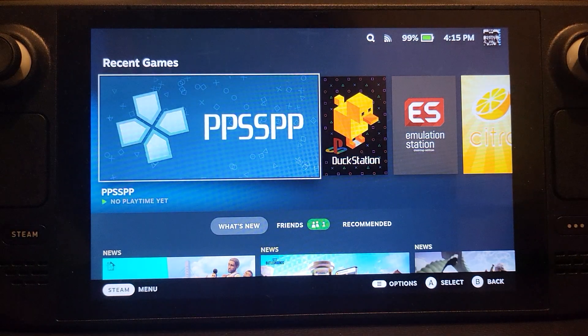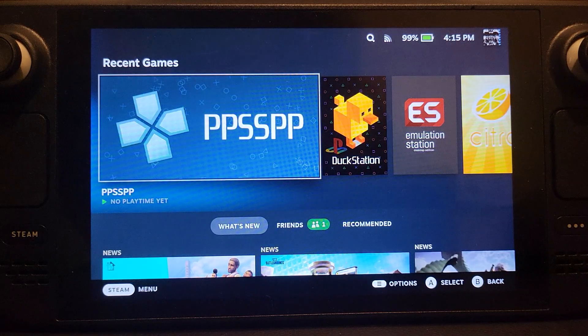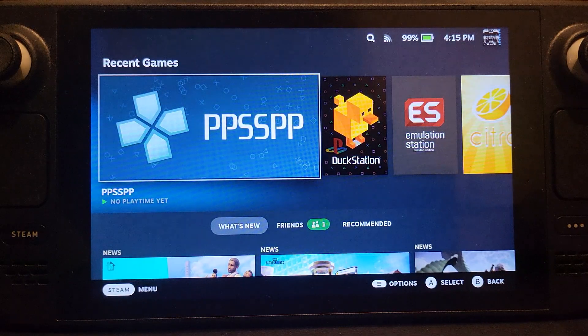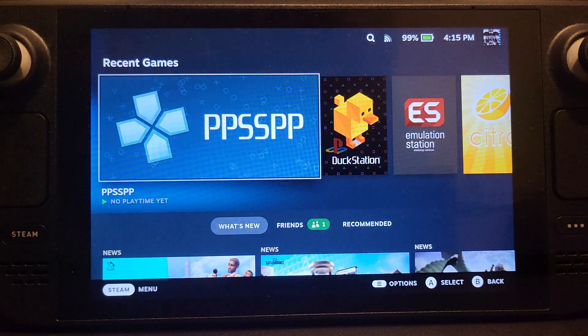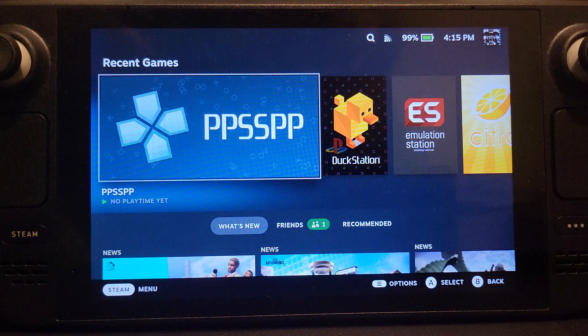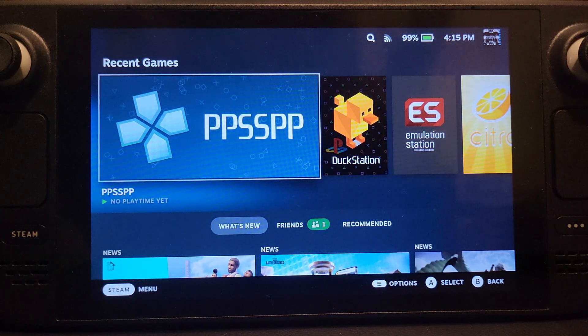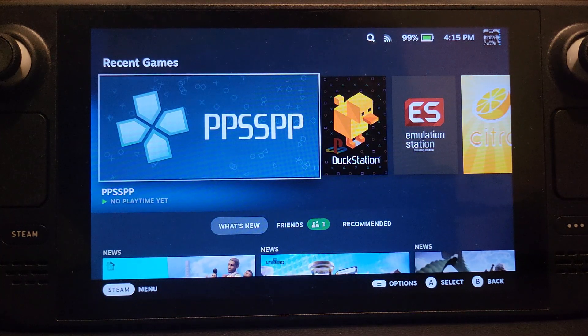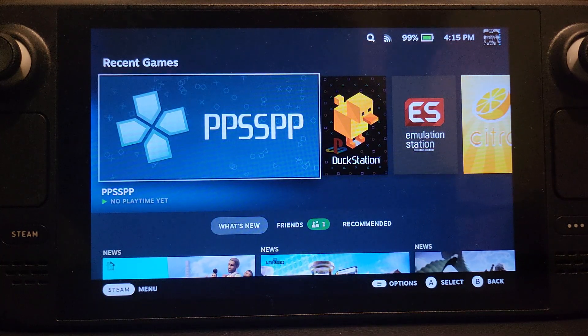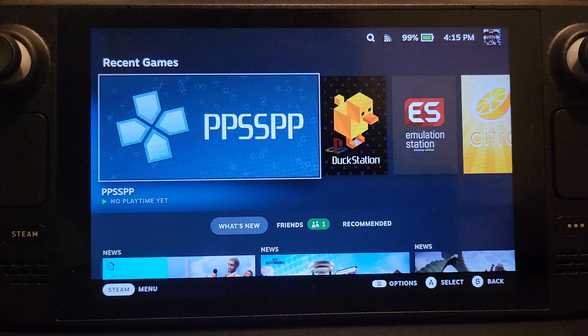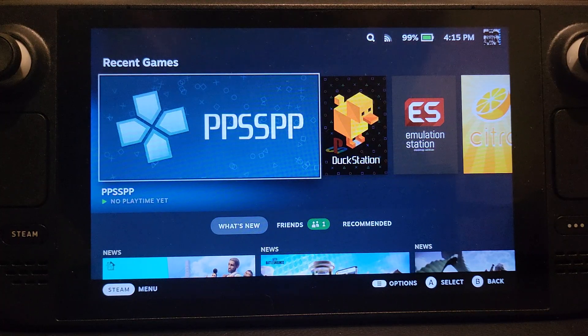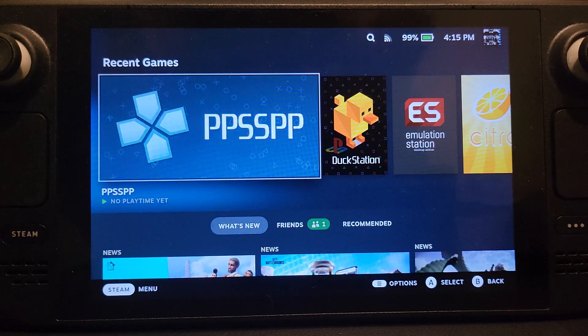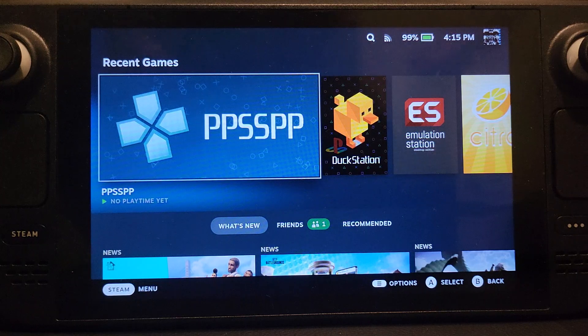Hello, in this Steam Deck emulation video I'm going to show you how to set up PPSSPP, which is a PSP emulator. This is going to be using EmuDeck, and I find that just aids the process significantly. If you want to do it directly, I've got a separate video covering that.